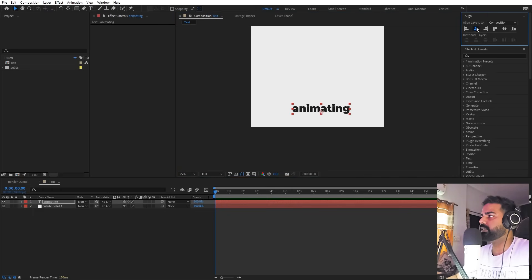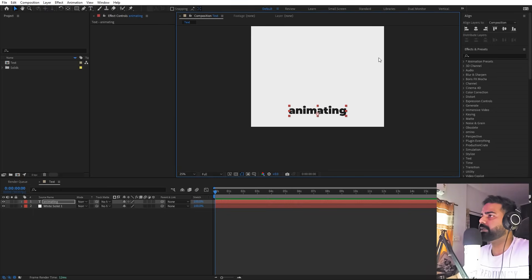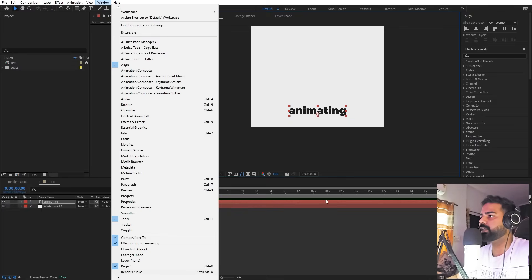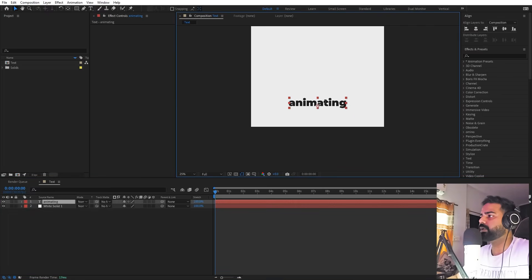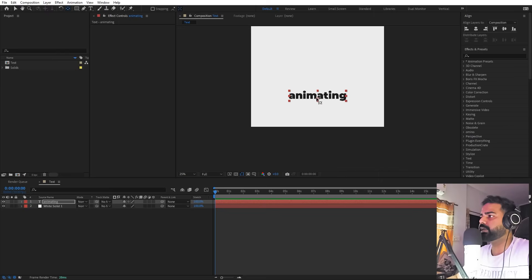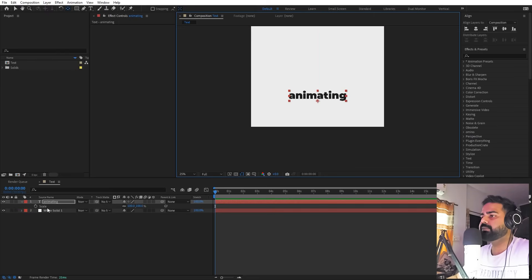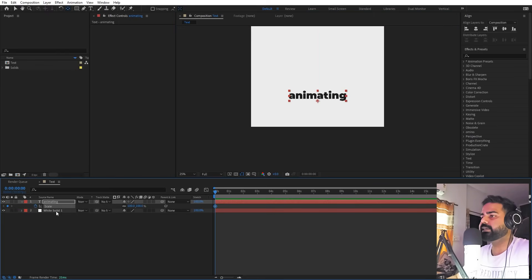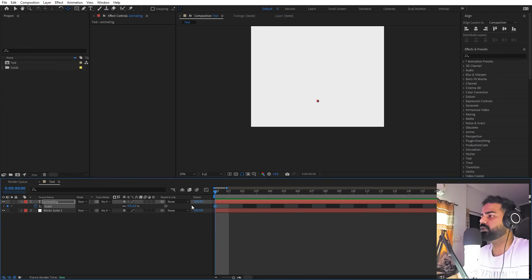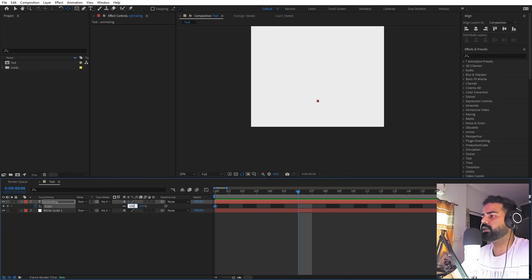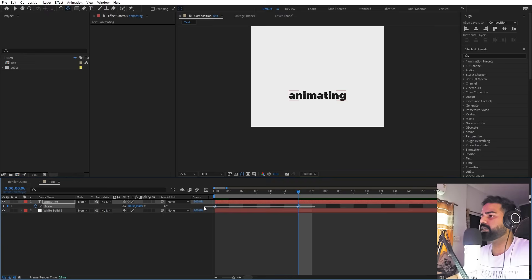I'm going to select this and quickly place it at the bottom of the composition. We are going to place it in the middle using the align panel — you can go to Windows to enable it if you can't see it. Now let's place it somewhere around here, select its anchor point and move it down below. Let's animate it by adding a keyframe for scale. In the beginning I'm going to set this to 0 and move about 5 or 6 frames and set this to 100.